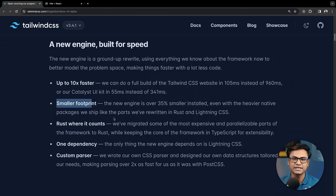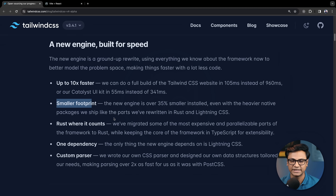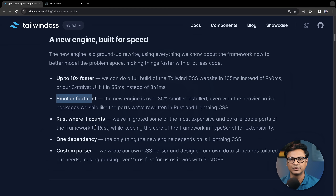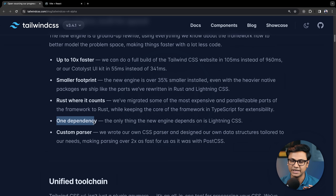The next feature is Smaller Footprint. If you install Tailwind, the bundle size is 35% smaller. There is also now one single dependency — Tailwind CSS in the main package rather than many dependencies.